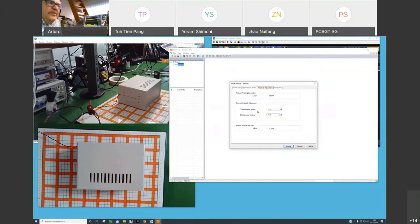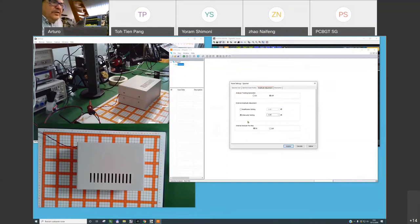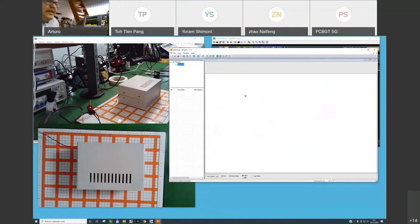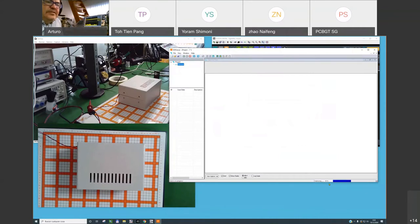You can specify amplification settings if you have an external amplifier, which is very useful to increase the dynamic range of the measurement, or attenuation settings if you are using external attenuation. Now I will run the scan process. The software is setting the spectrum analyzer and the scanning process is very fast.